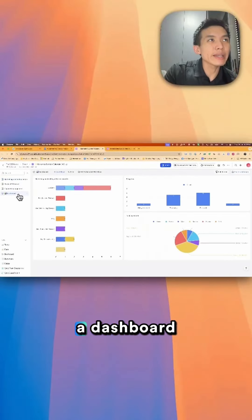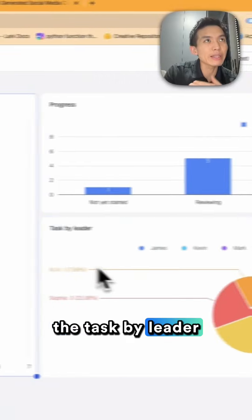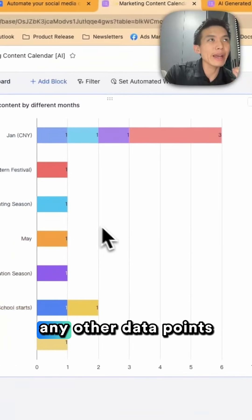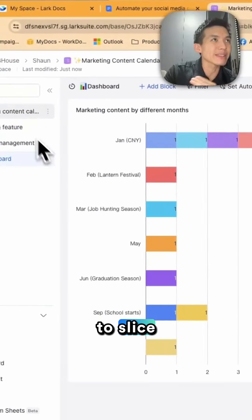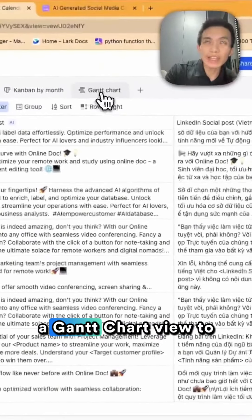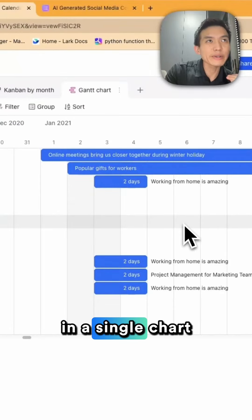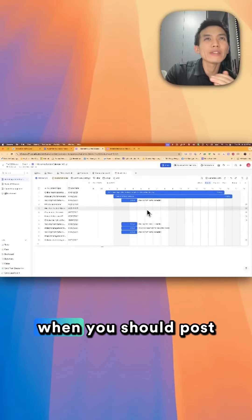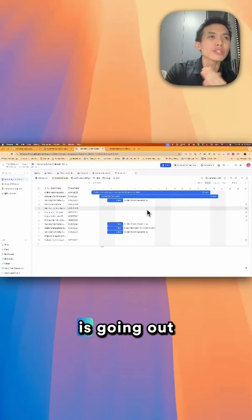You can even see a dashboard analytics of the progress, the task by leader, and any other data points that you would like to slice and dice. You can even create a Gantt chart view to see in a single chart when you should post and when each post is going out.